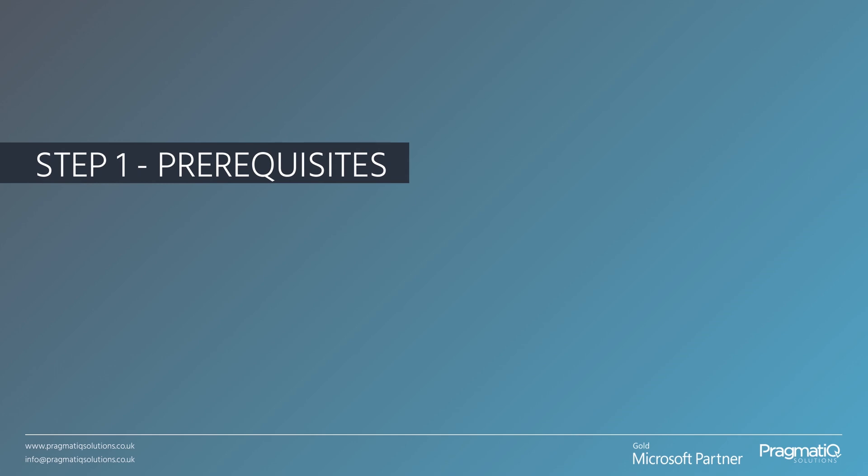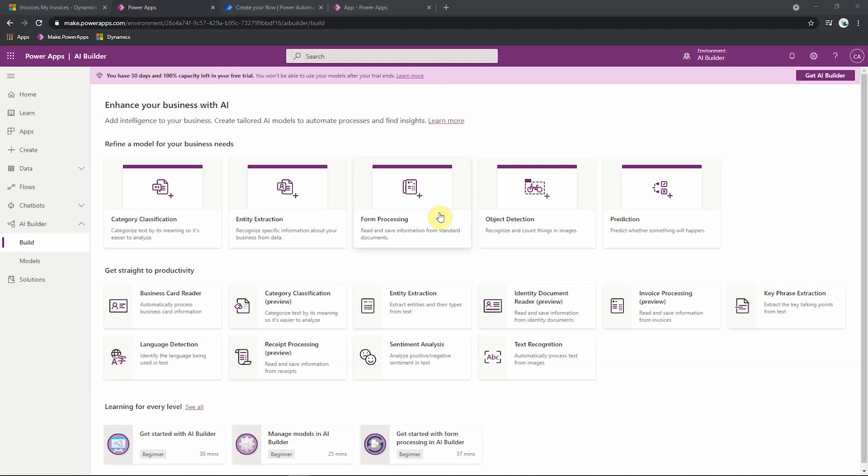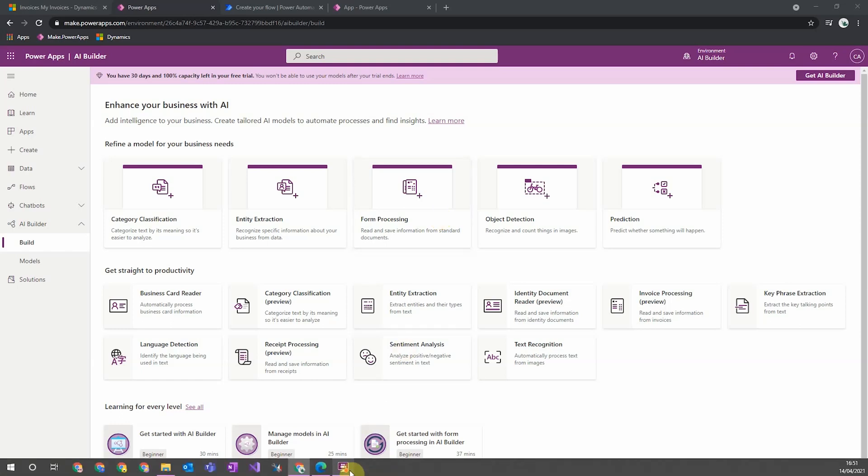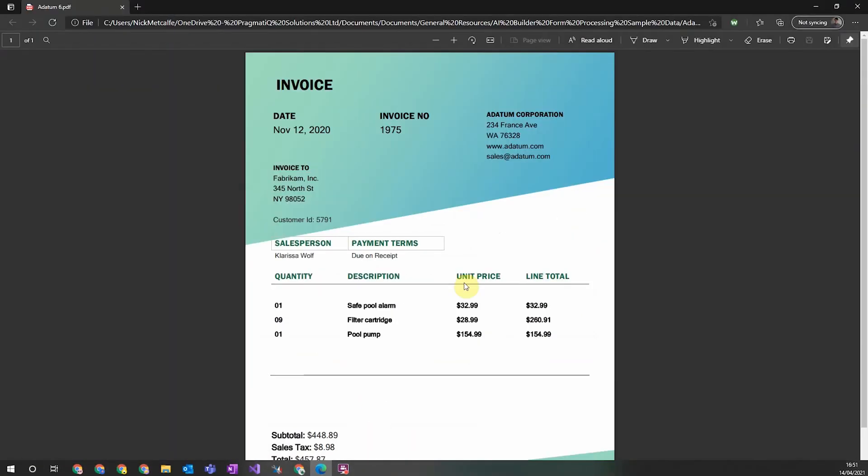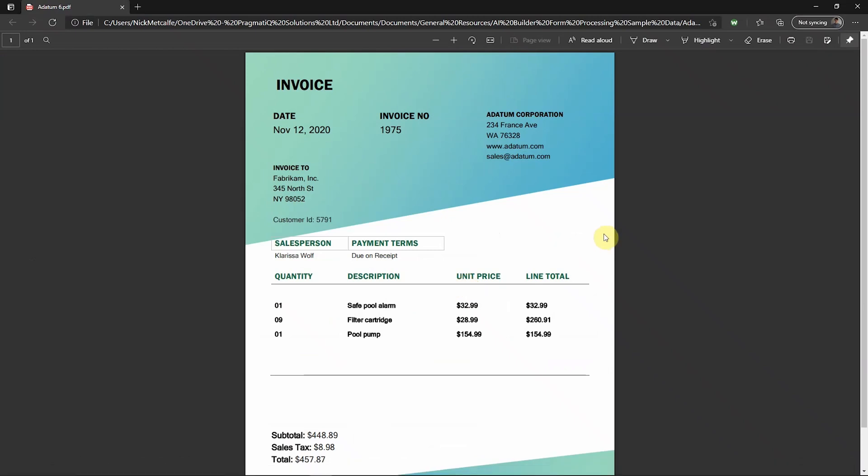Step one: Prerequisites. When you're creating your form processing model, you're going to need to have a very standardized template to use in the model. For example, I have an invoice example here using sample data. The information in this template needs to be in a very standardized template. It needs to be in a very similar position each time. Different organizations will have different layouts and invoices, and this is completely handled by the AI Builder. But as long as from each organization, there's the same layout of all their invoices, then that will be perfect to use the form processing on. The other requirement is that the document is either a PDF, a PNG, or a JPEG file. No other document formats are supported, so you wouldn't be able to pass a Word document directly, for example.